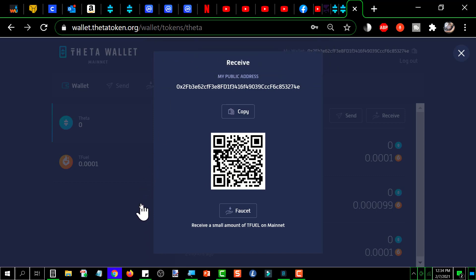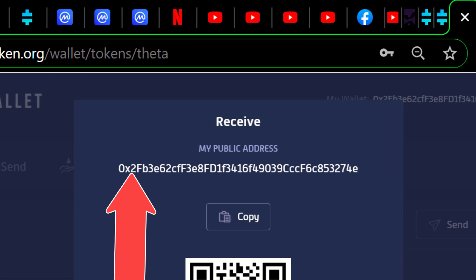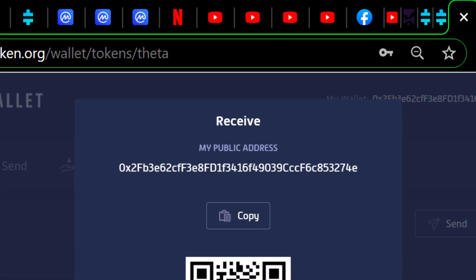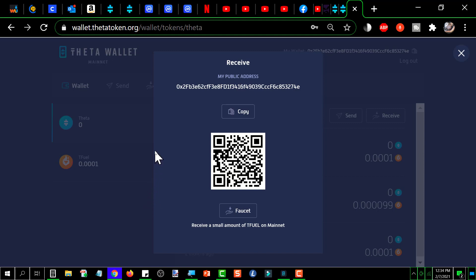Now, a precaution that you need to take is make note of the first four characters of that address and the last four characters of that address. So that when you paste it into someplace, wherever that may be, you compare and make sure that nothing changed between the point that you copied it and the point that you pasted it. If there's been any kind of a change to it, your Theta will be going to an unknown wallet, and you'll lose it. So take that extra time and be careful.